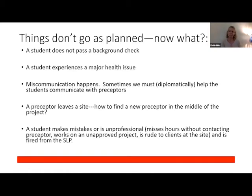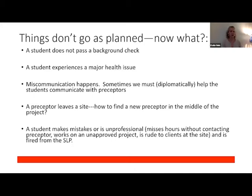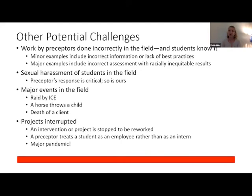Health issues happen — students get sick. Do they need another semester or a change in placement? Mental health issues can really come up. One of our sites is a hospice, and sometimes students don't handle death and dying as well as they thought they might. Sometimes students need help communicating — they still think email is like texting. We've had preceptors leave sites in the middle of an internship. COVID was a pretty big interruption. Sometimes students make mistakes and aren't a great fit for a site.